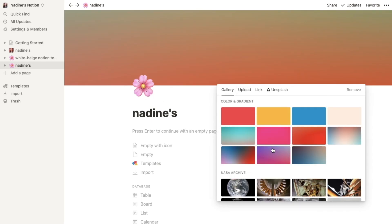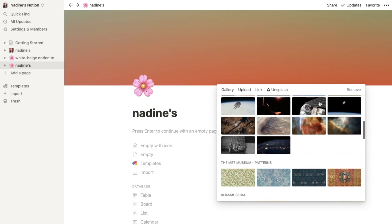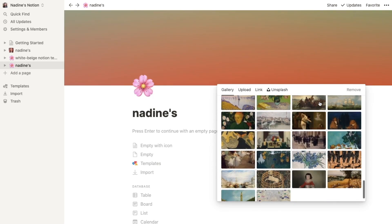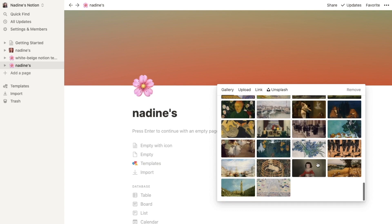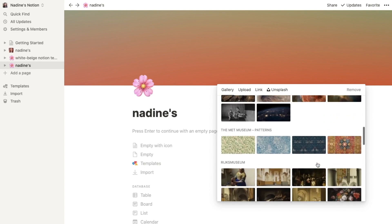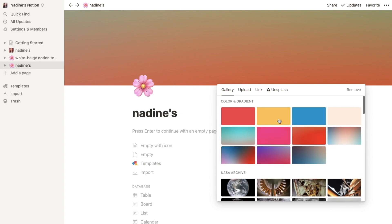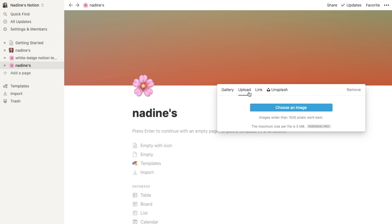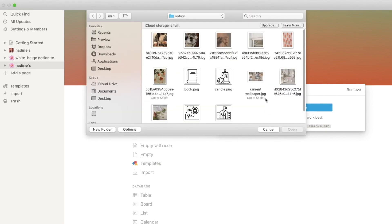Notion actually has some options here but you usually want to put your own picture or you can just simply paste the link of an image.